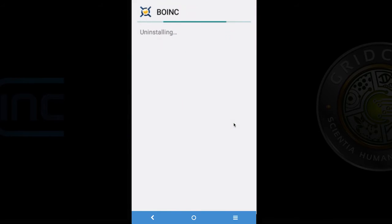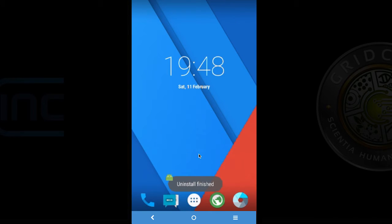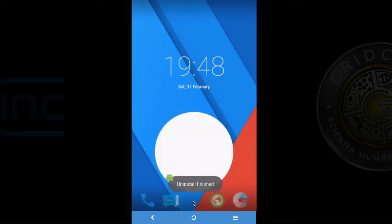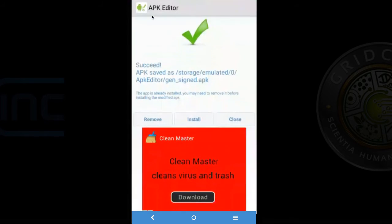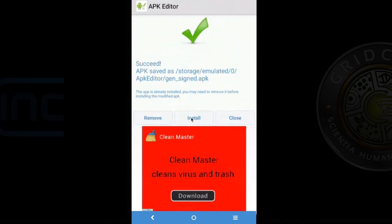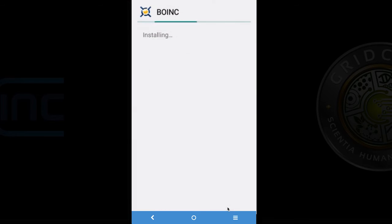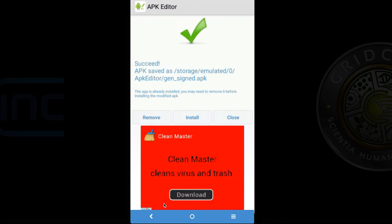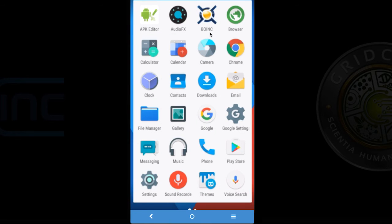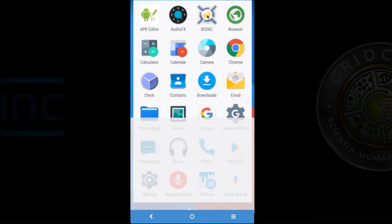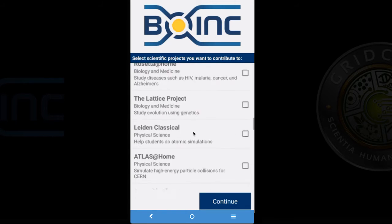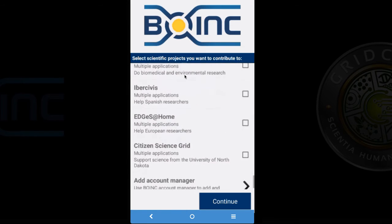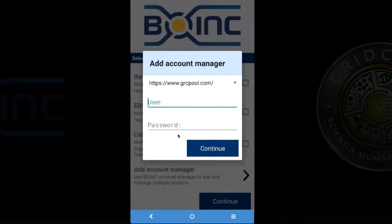And after the uninstall is complete I am going to go back to the APK editor and then install the new APK we created. And we should see the app installed. Clicking done. Then going back to home screen and then finding the BOINC application in my apps. Opening it. And now when we go to the account manager we should see grcpool.com as an option in our drop down list.